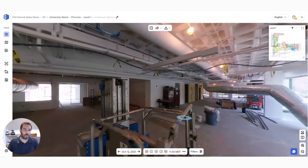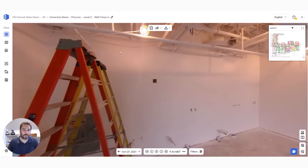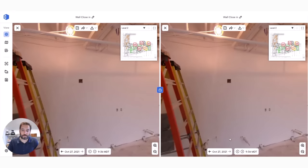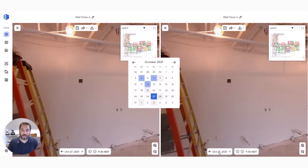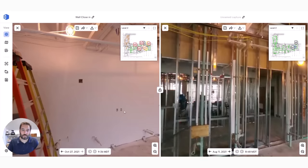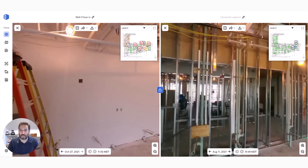One of the more powerful tools in OpenSpace is as you continue to capture your job as the project progresses, you can do split views and go back to any point in time to see what was behind walls, above ceilings, see the current condition versus any other condition back previously.